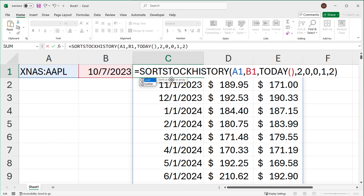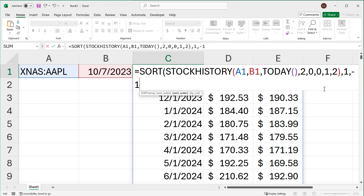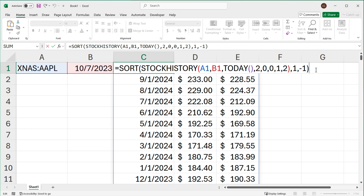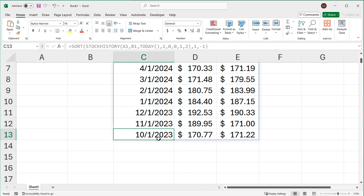When you get this data, it starts from the earliest available date and goes to the latest. If you want the latest on top, you can sort this data by putting the whole thing inside a SORT function. Add a comma, provide sort index — column 1 for dates. Then add another comma for ascending or descending. I'll double-click the negative one option to make it descending. Zooming out, you can see the same data sorted in descending order by date, meaning the latest one is on top and the earliest is all the way down.